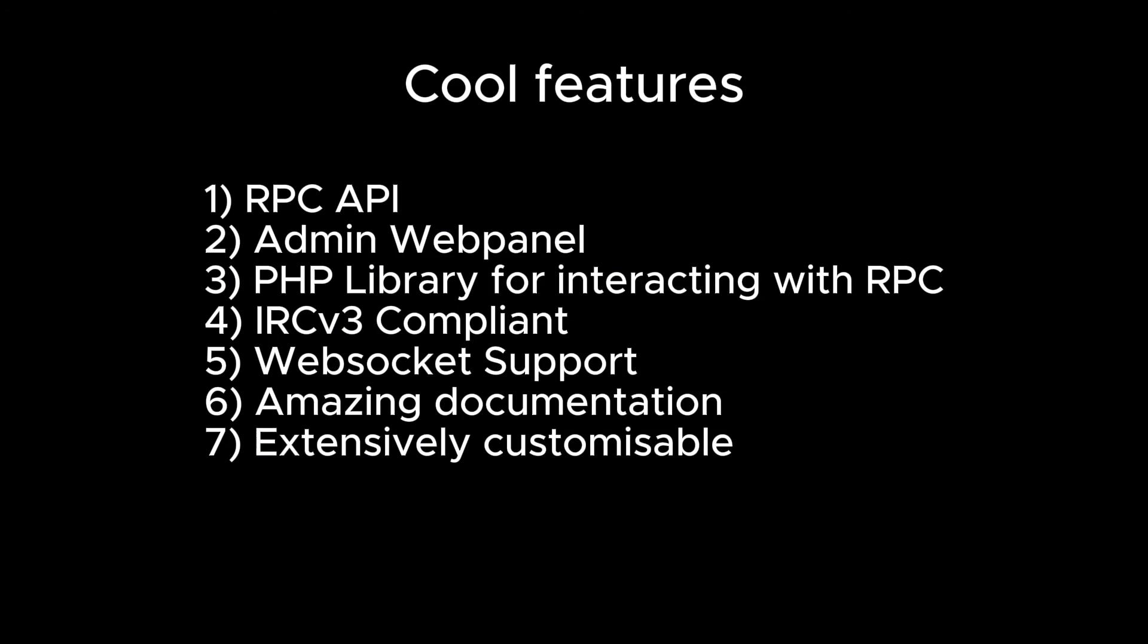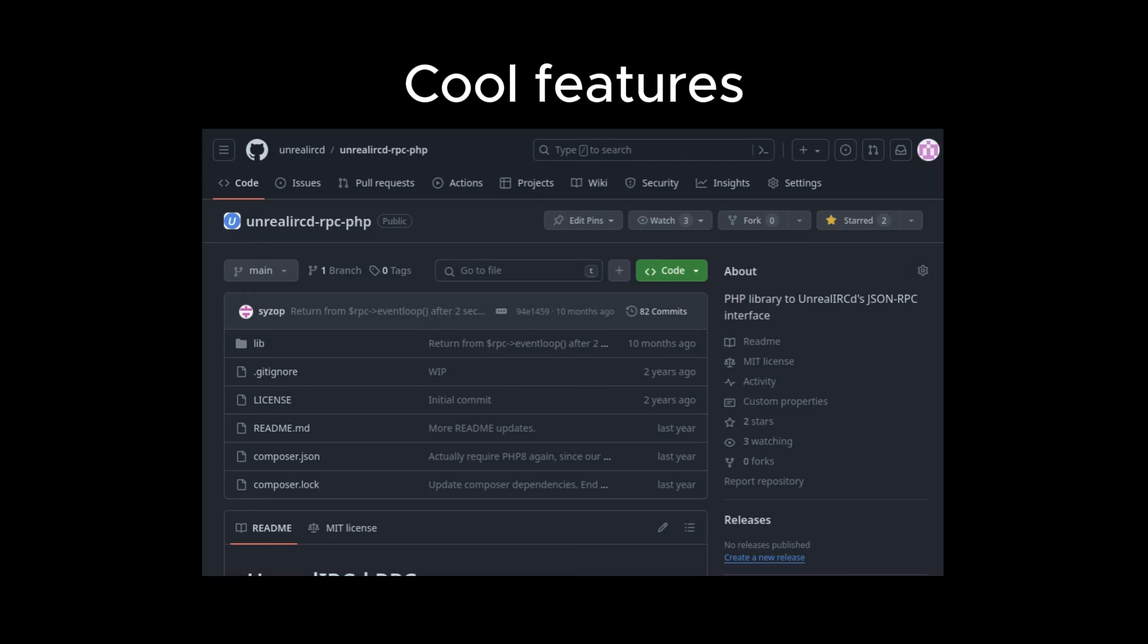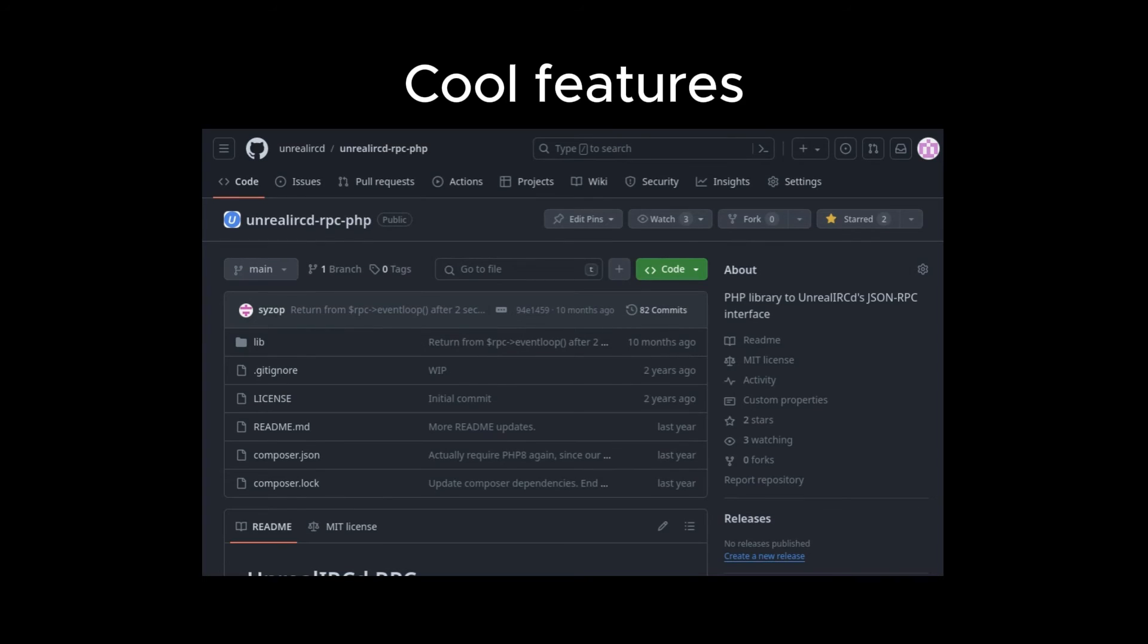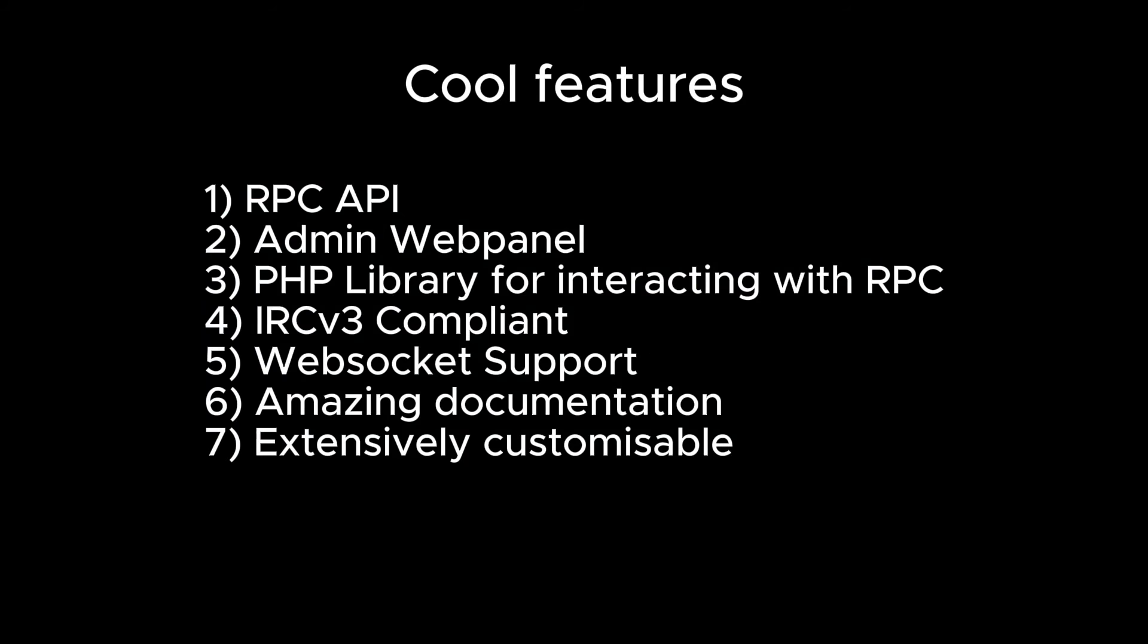We even made you a simple PHP library specifically for interacting with that API, which you can use in your website or application. It's so easy. Unreal IRCD is IRC v3 compliant, which means it keeps up to date with the latest and greatest advancements in IRC.